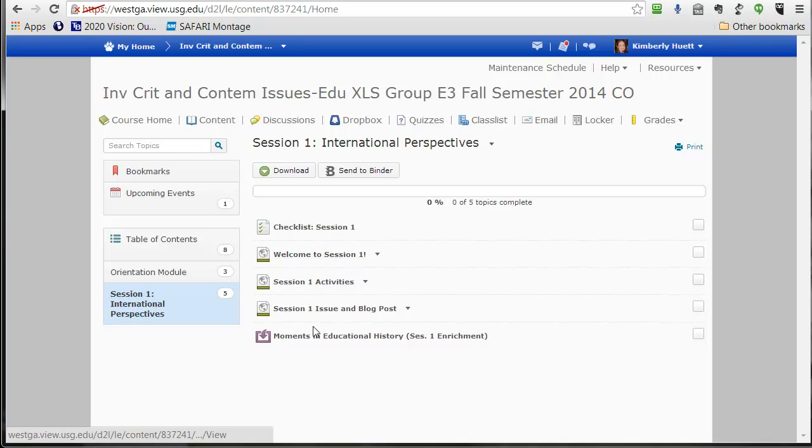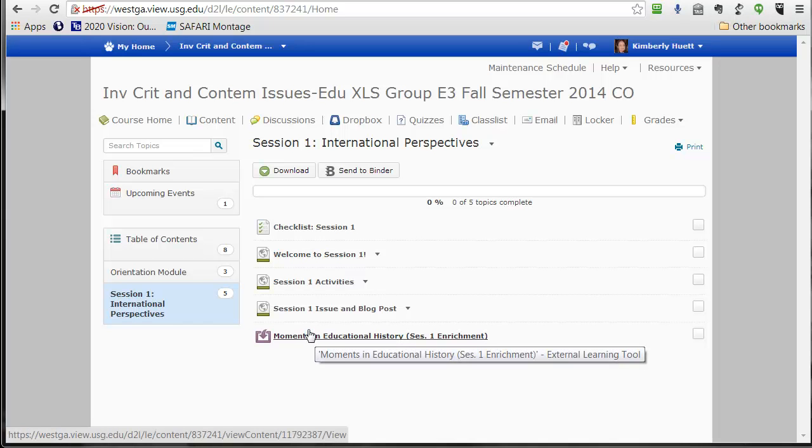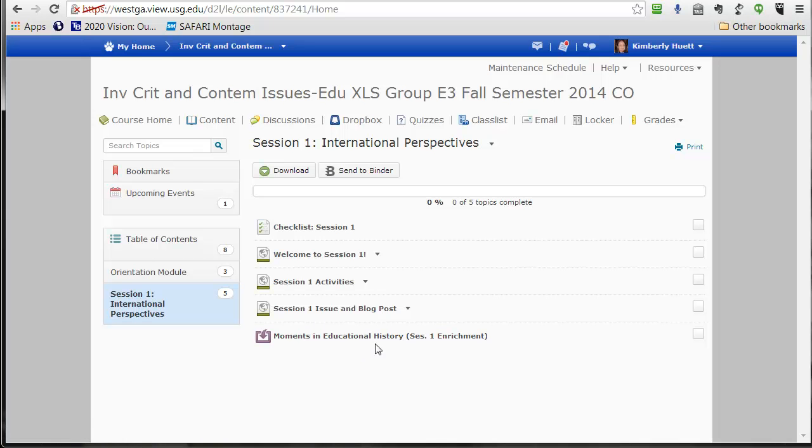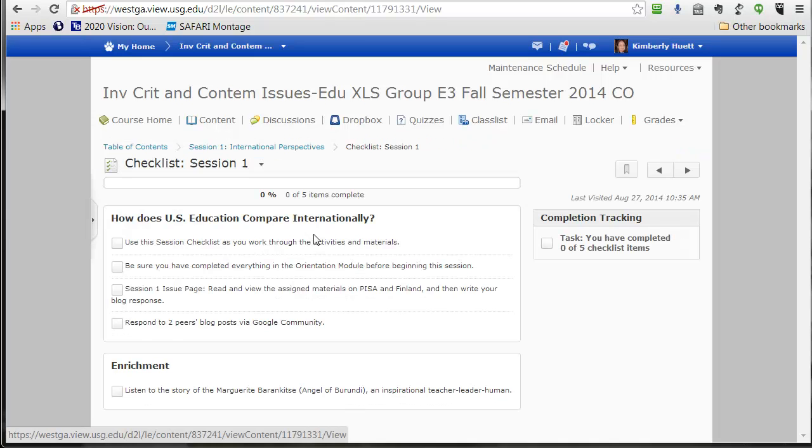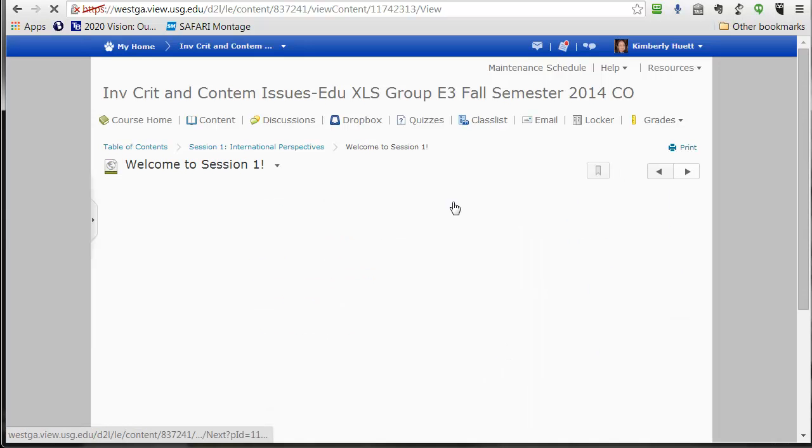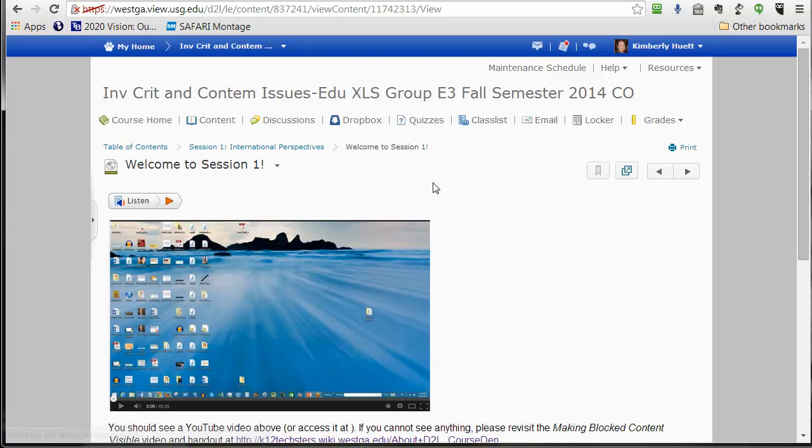Let me click through really quickly to show you the contours of where you want to go. You want to visit all five of these pages. Although admittedly, the fifth one is enrichment. That means you don't have to do it. I'm not going to track whether you did it, but I highly encourage it when you have a moment to go check out the resources that we post in that Moments in Educational History section of each module. Let's check out the checklist.